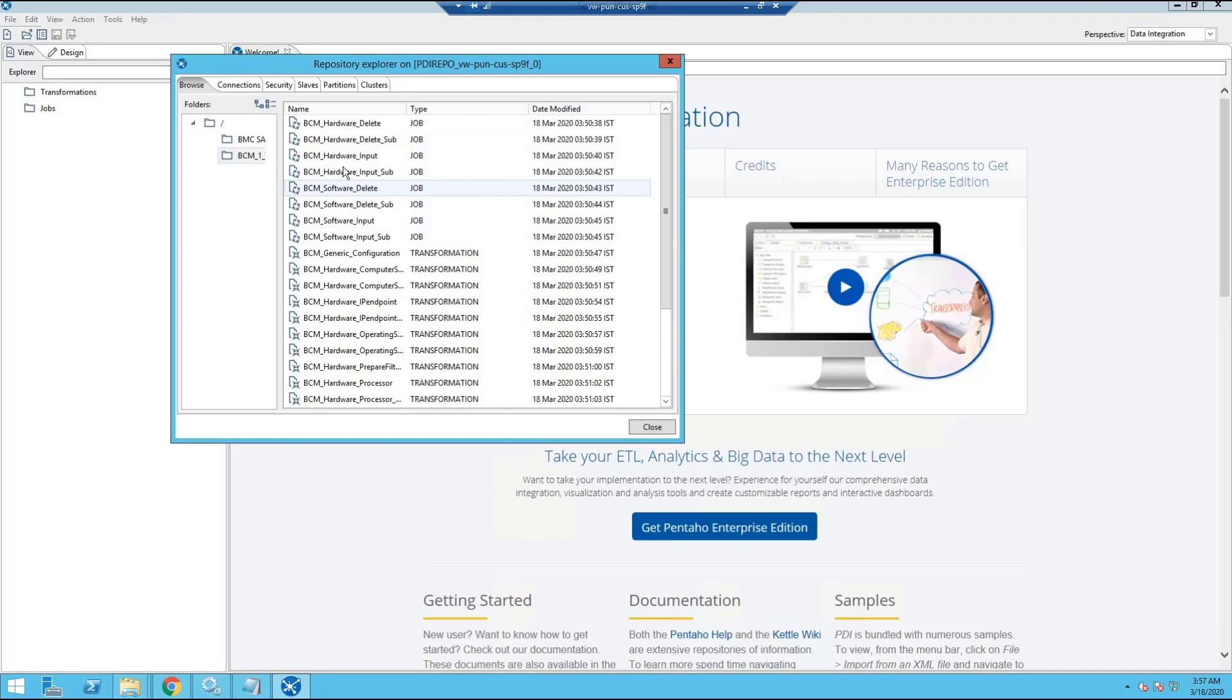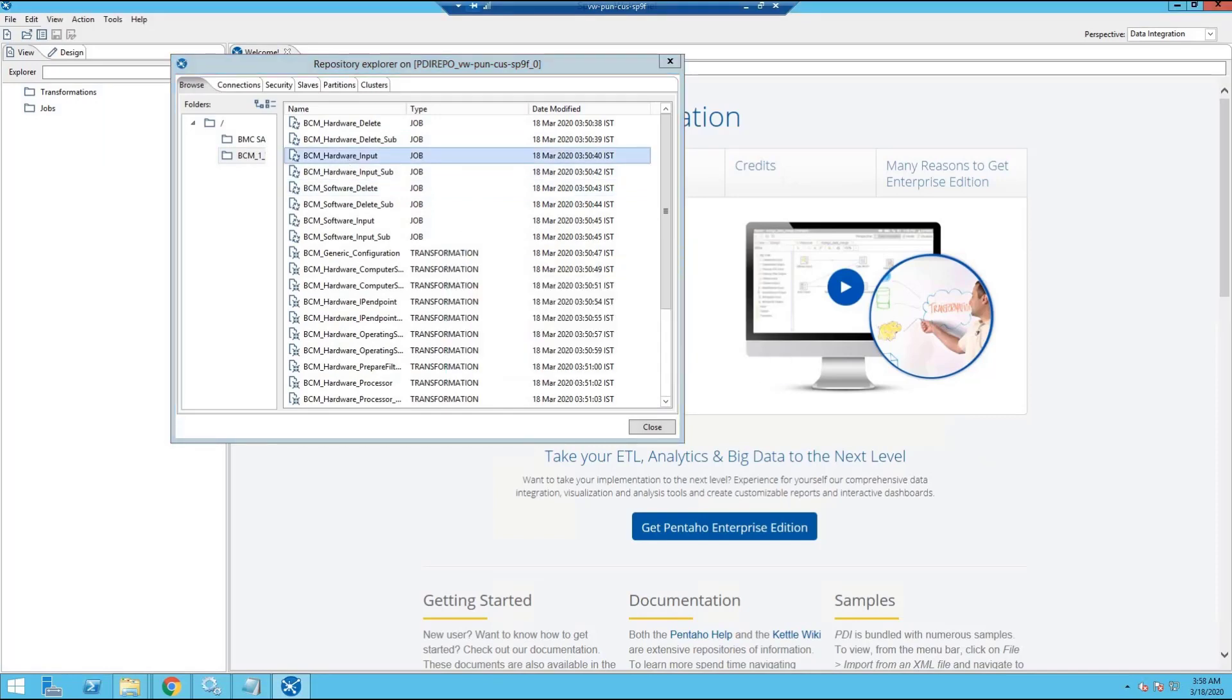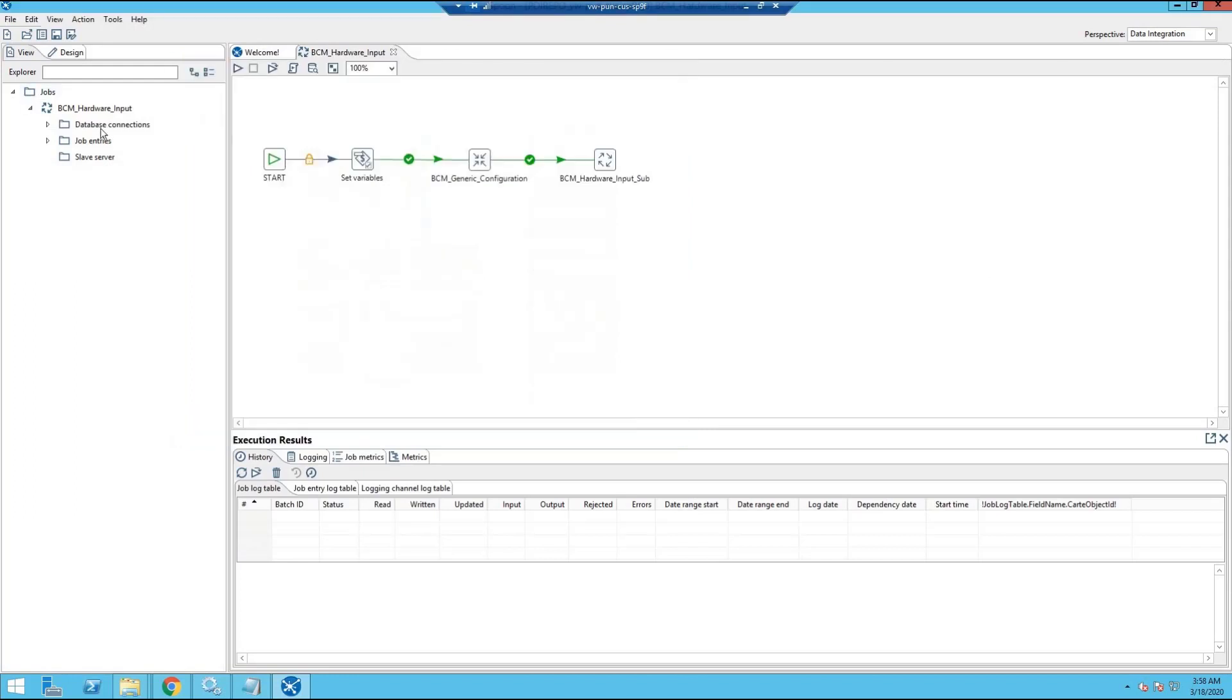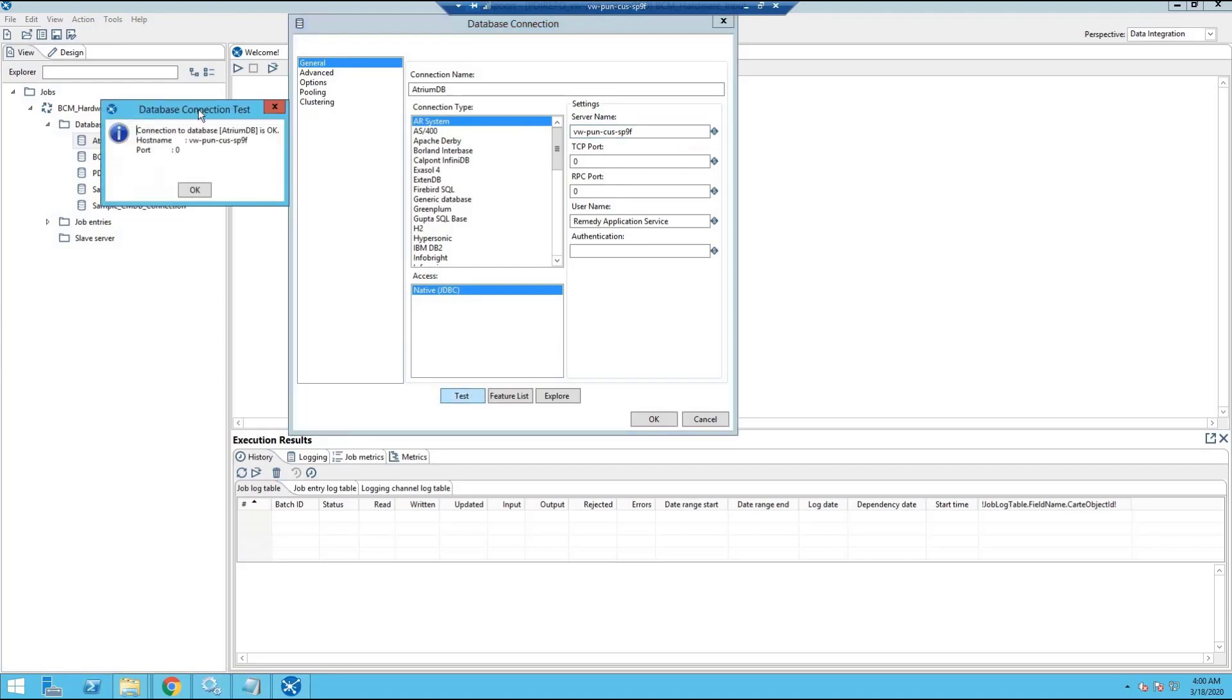We can see the jobs are created here. Double click on any one job. It is opened at the back end. Then click on the database connections and select Atrium DB. Double click on the Atrium connection and verify the details of the servers. We need to make the change here, and we can test the connection. And it is successful.